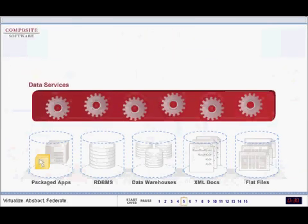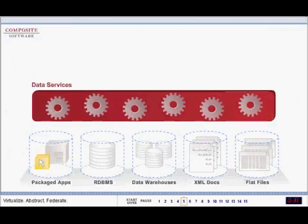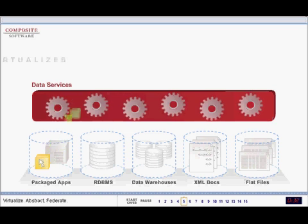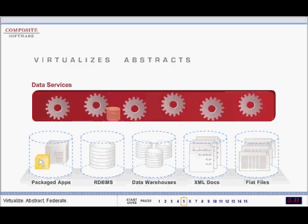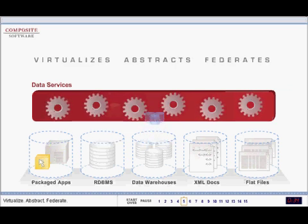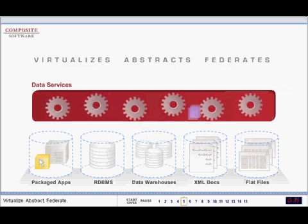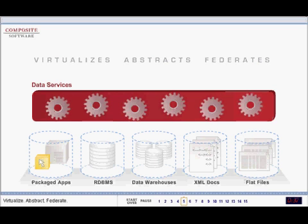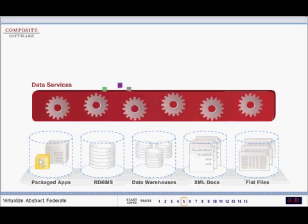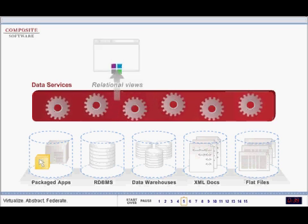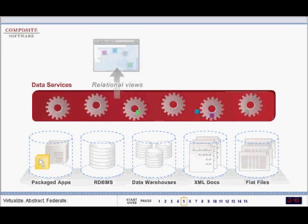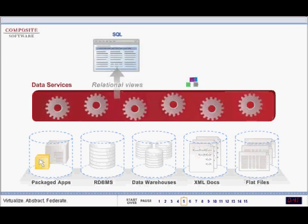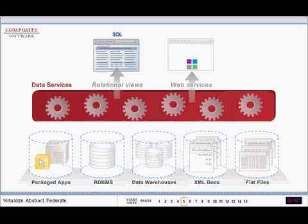Composite provides a data services layer that virtualizes, abstracts, and integrates your complex siloed data and delivers the data in the form you need it, as relational views or web services, for example.